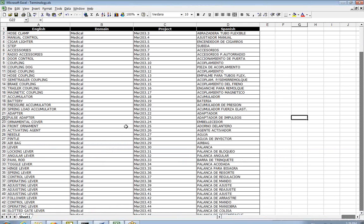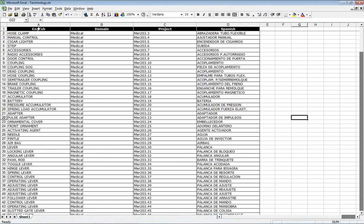And I have here a sample Excel file. Now here you'll notice we have our source column, which is English, and followed by domain, project, and then Spanish.